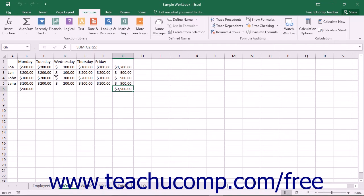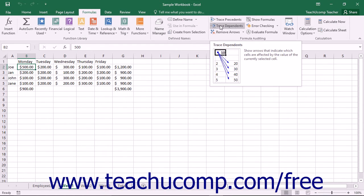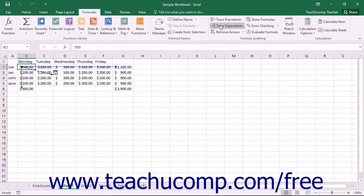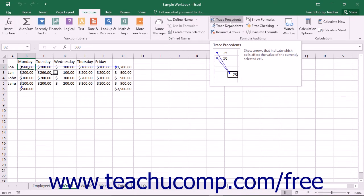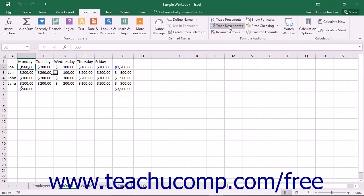You can select any formula cell, or any cell referenced by a formula cell, and then trace arrows that point to either the precedent or dependent cells from the selected cell. Excel draws blue arrows either from the selected cell to its dependent cells, or from the selected cell back to its precedent cells, depending on which button you choose from the Formula Auditing button group on the Formulas tab within the ribbon.